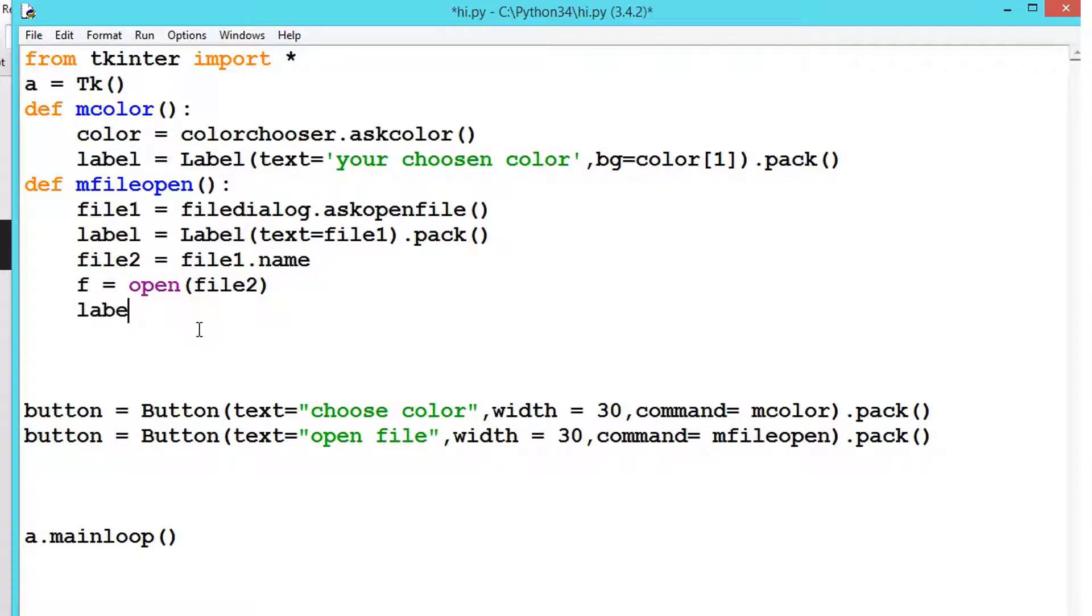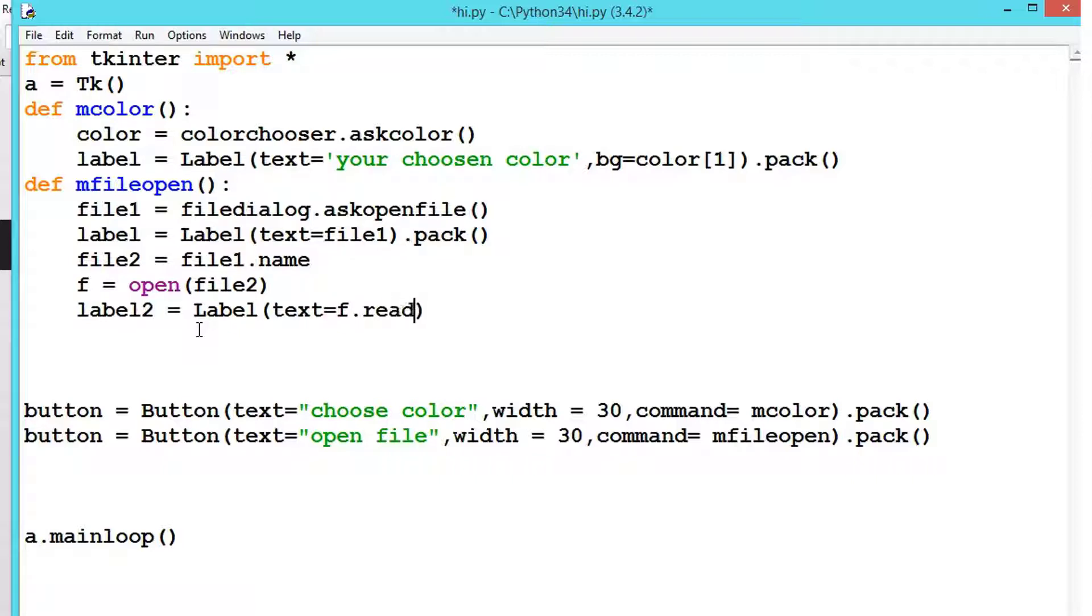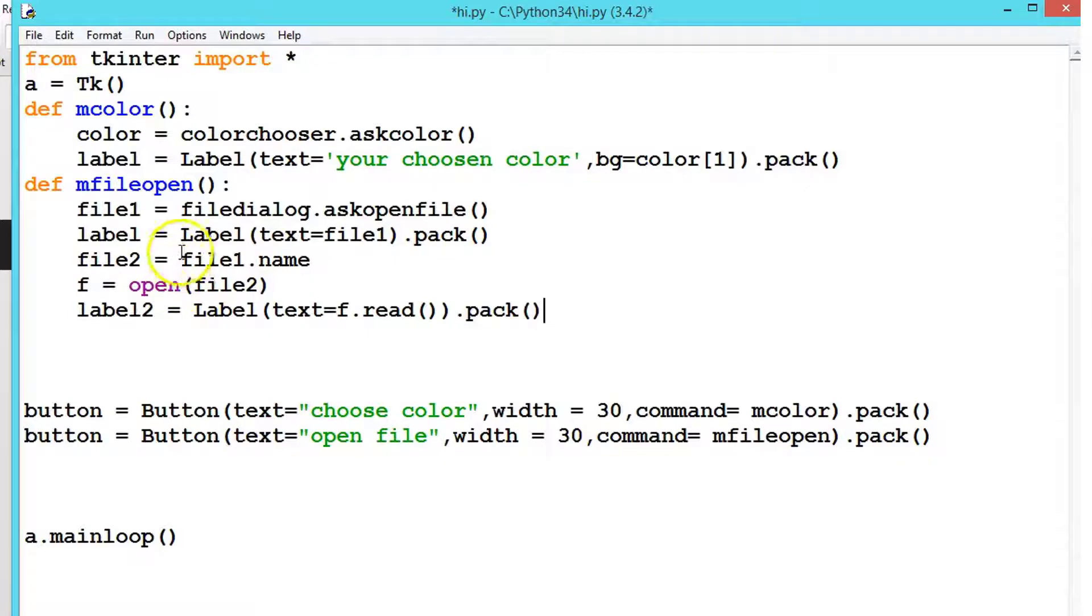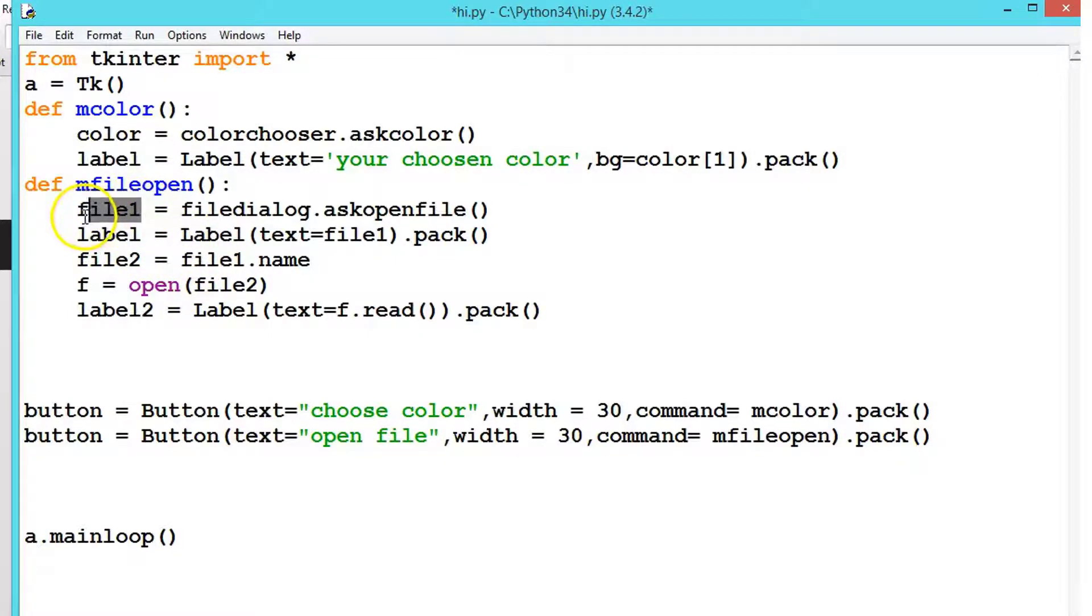Now let's create a label. Label2 equals Label, and text equals f.read, and then .pack. That's all.